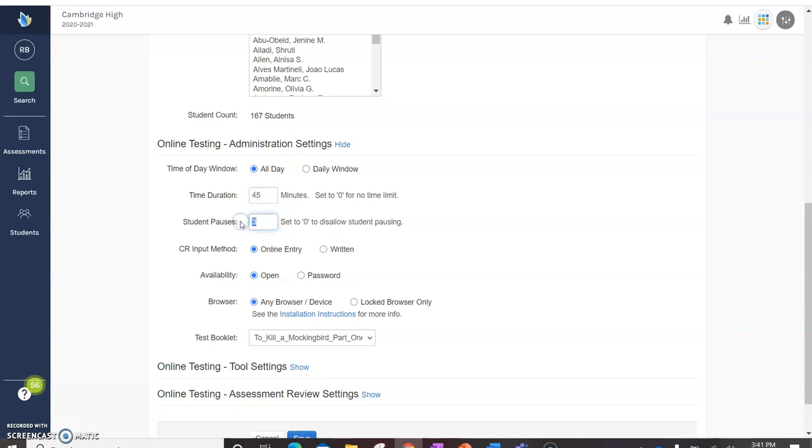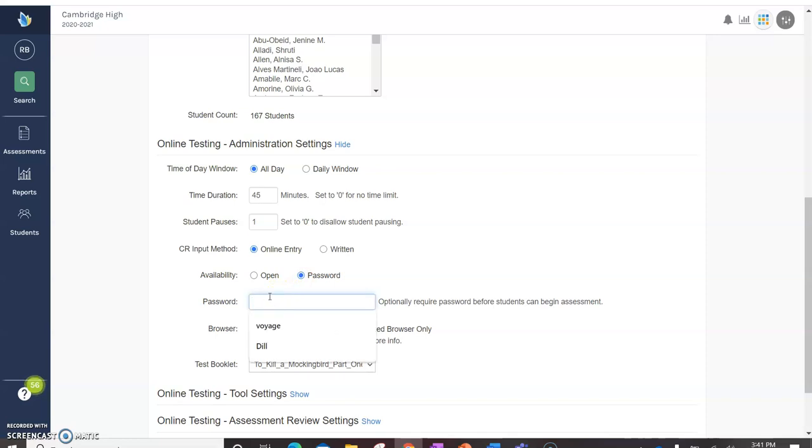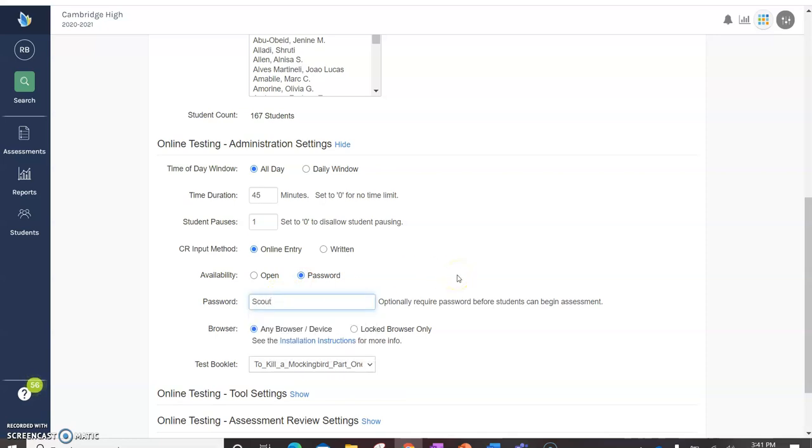But you could put a time duration. Say you want the whole test to only take 45 minutes, you can put it in there. I put no more than one pause. And then online entry. And then I usually create a password. In this case I'll make it scout, since we're talking about To Kill a Mockingbird.